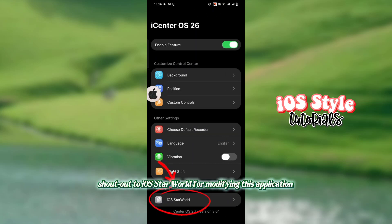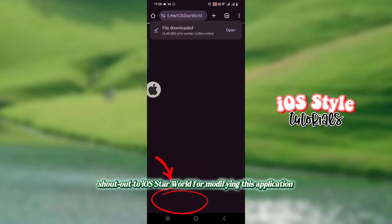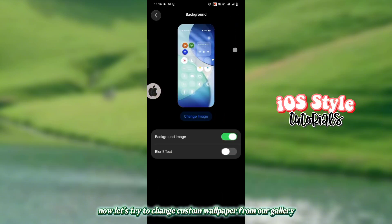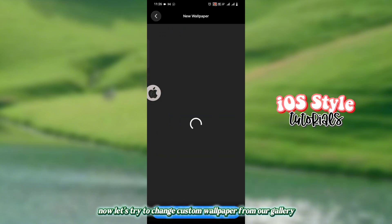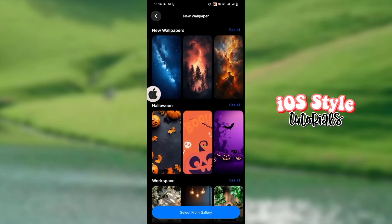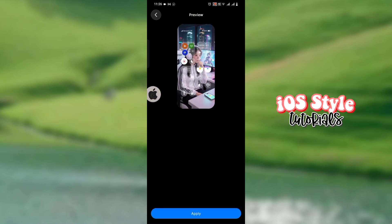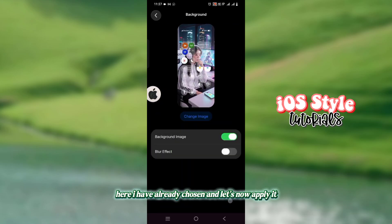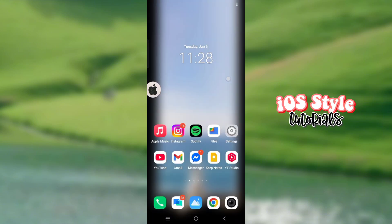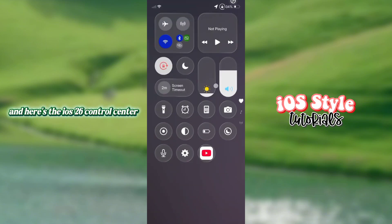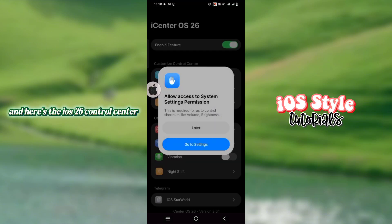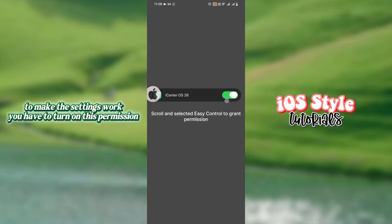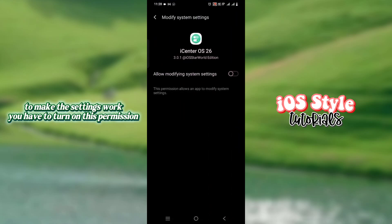Shout out to iOS Star World for modifying this application. Now let's try to change the custom wallpaper from our gallery. Here I have already chosen one, and let's now apply it. And here's the iOS 26 Control Center. To make the settings work, you have to turn on this permission.